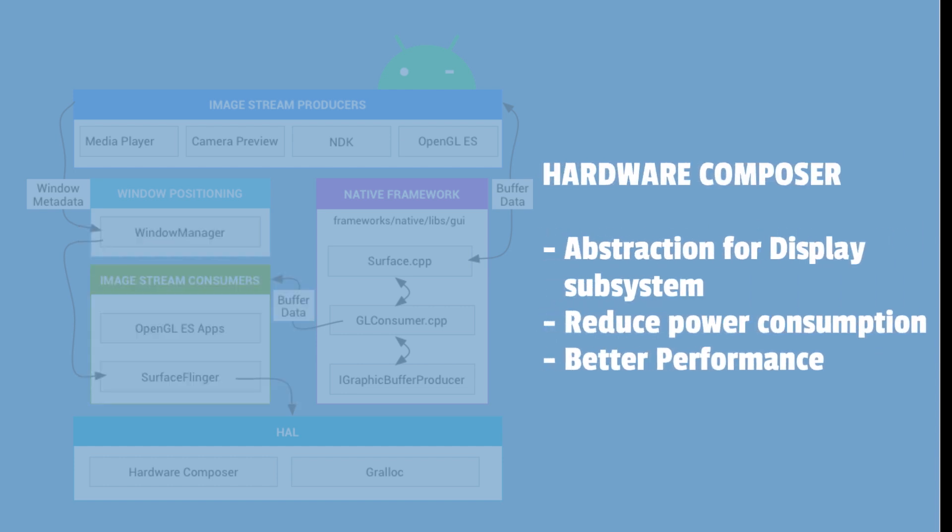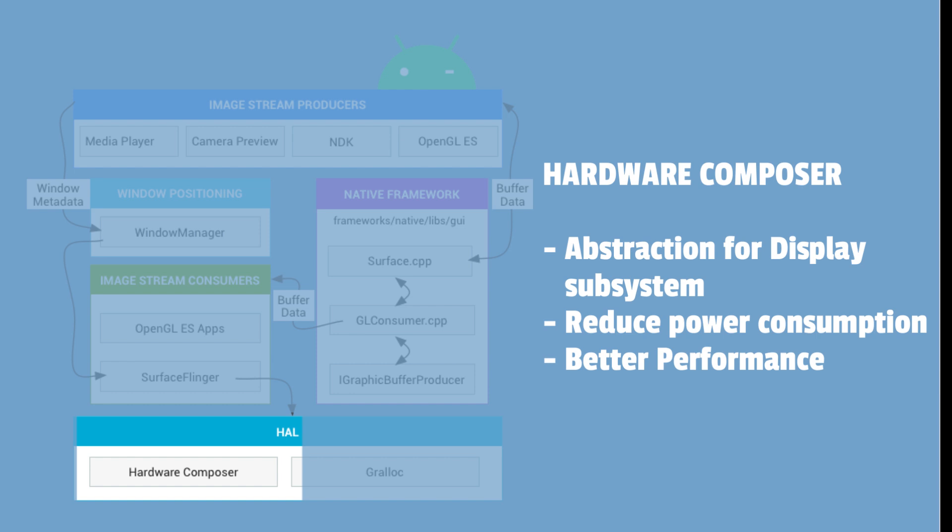Hardware composer is the hardware abstraction for the display subsystem in Android. Surface Flinger delegates certain composition work to the hardware composer to offload work from OpenGL and the GPU.